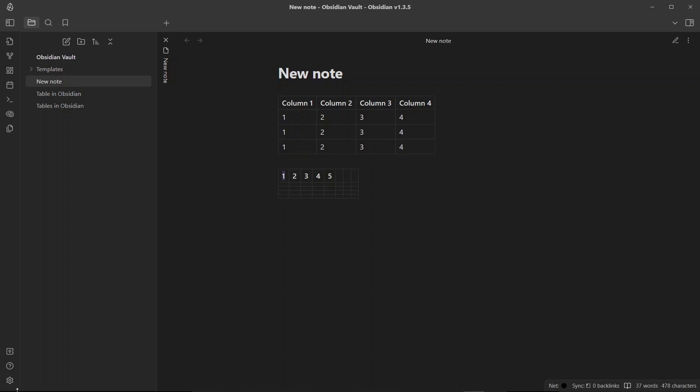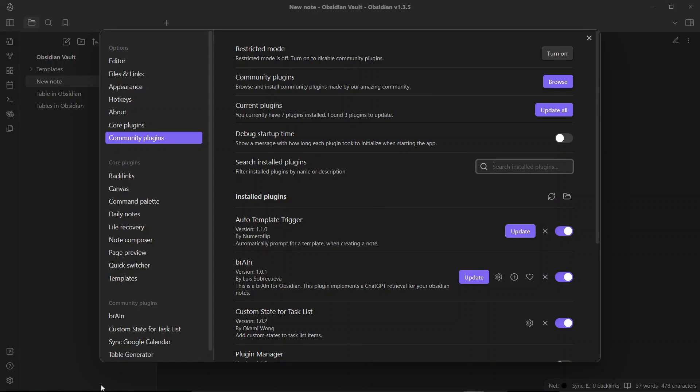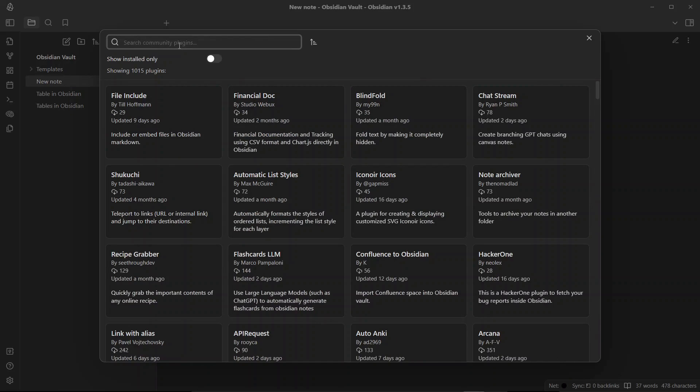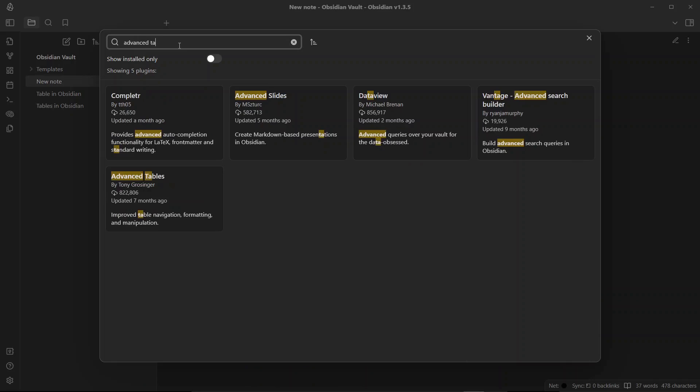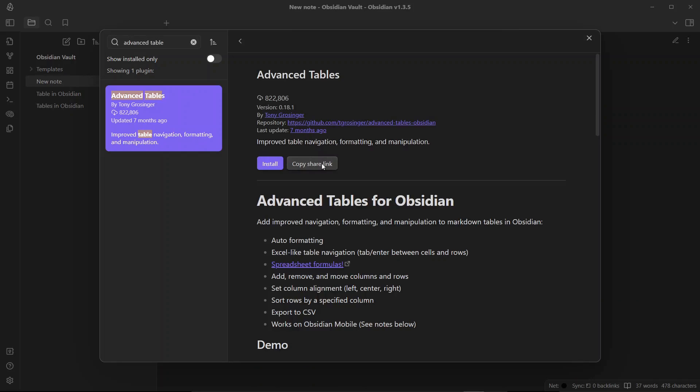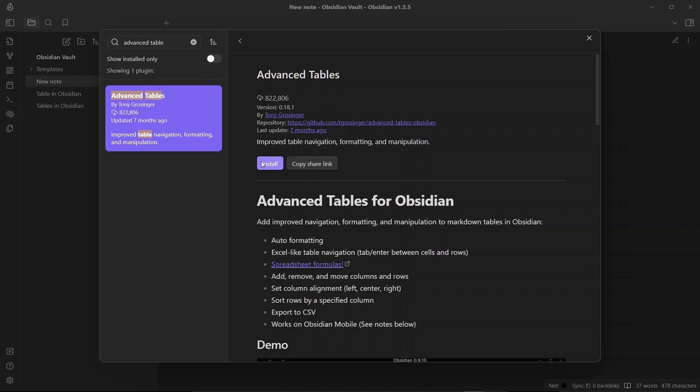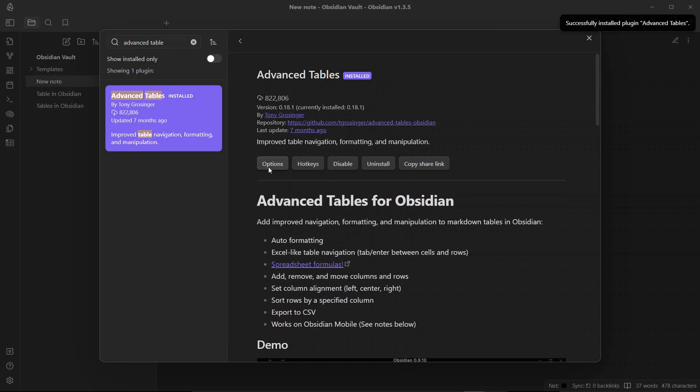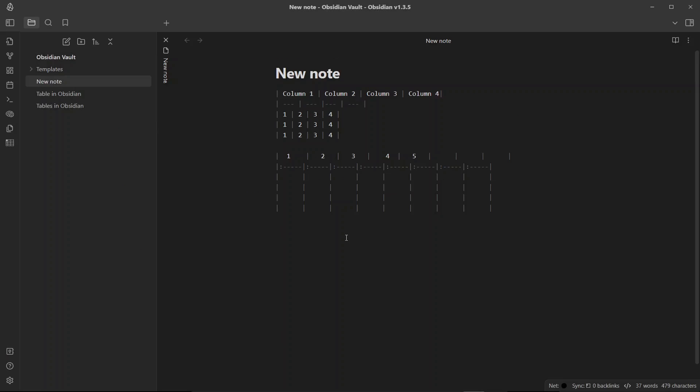The next tip I have for you if you are using tables a lot in Obsidian is to install the plugin advanced tables. So I'll go to community plugin section and search for advanced tables and it is one of the most downloaded plugins in Obsidian community plugins library. So I'll just click on install, I'll enable this. Advanced table plugin is somewhat similar to table generator in the sense that it makes it easy to work with tables, but it is more advanced as the name says. Advanced table plugins offers significant improvement over working with plain syntax in Obsidian.